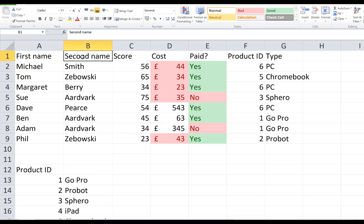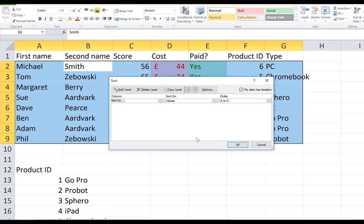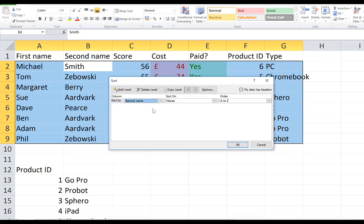To do this I'm going to choose the sort option and then custom sort. It has selected the table for me, which is useful. I'm going to sort by second name, sorting on values A to Z.